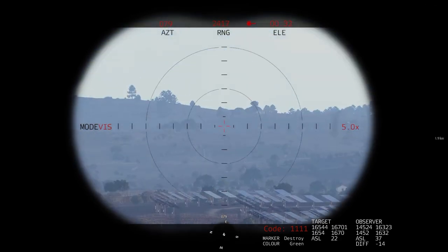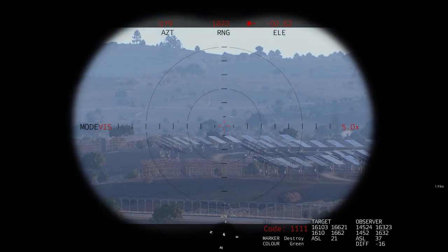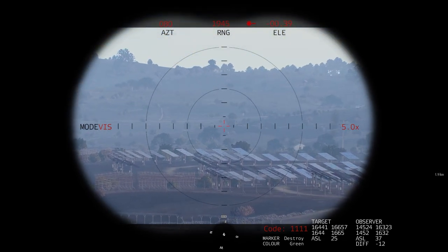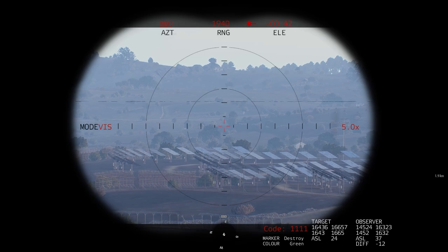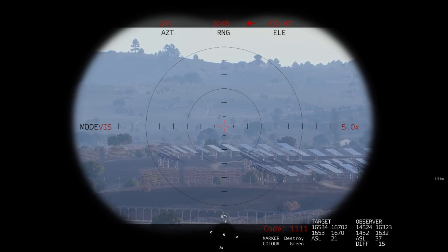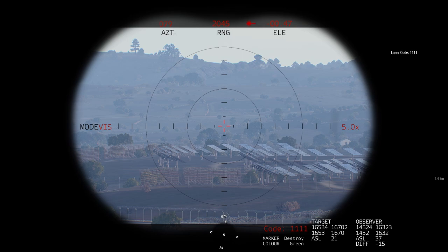Elevation is basically pitch up or pitch down, with zero being perfectly level. You also have the ACE laser code shown in the bottom right. If you hit Control+Alt+E, that cycles your laser code on at least the last digit - it goes from one to eight. That really only applies if you have multiple aircraft with multiple ground operators and need to coordinate whose laser is whose.